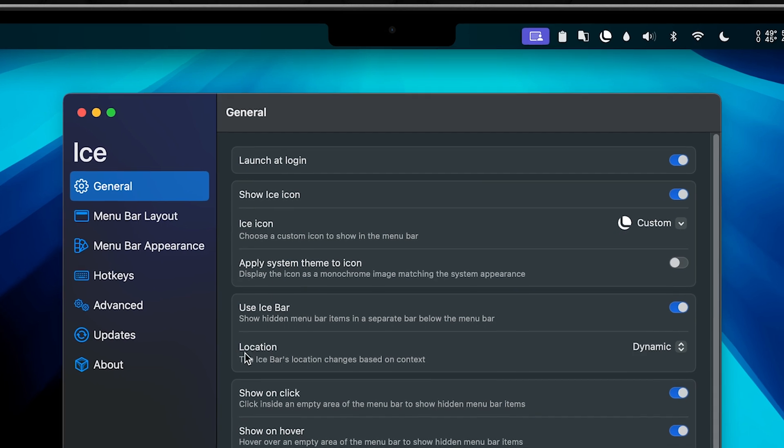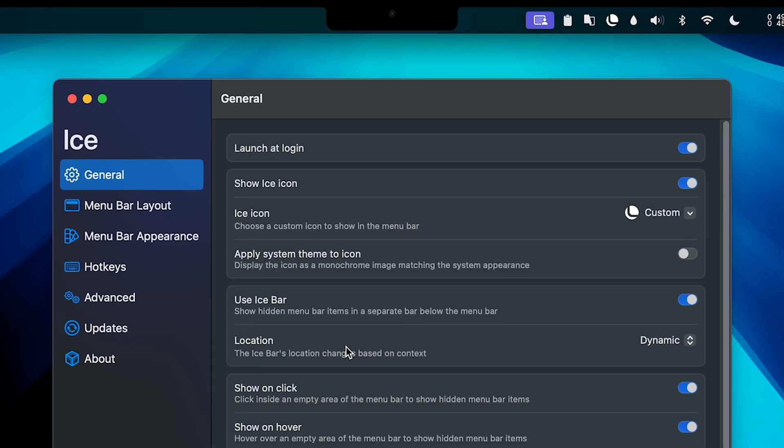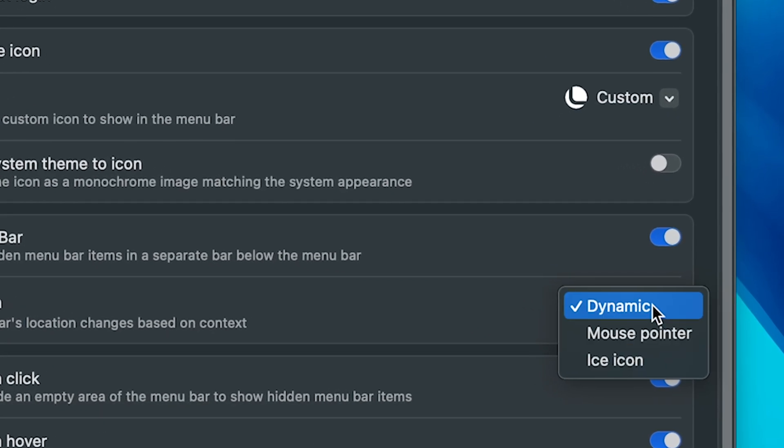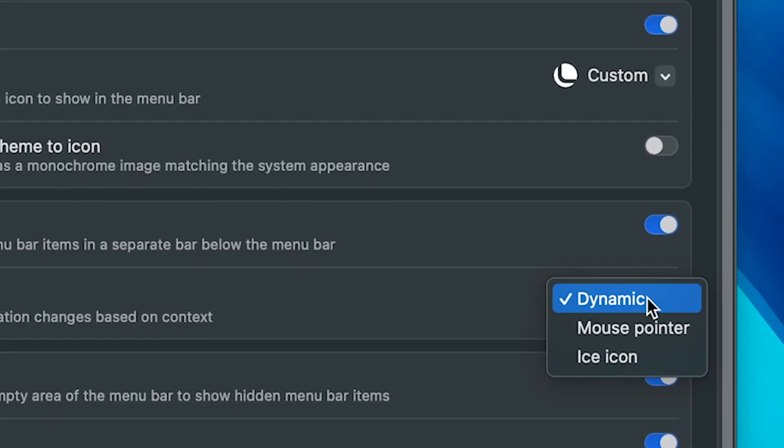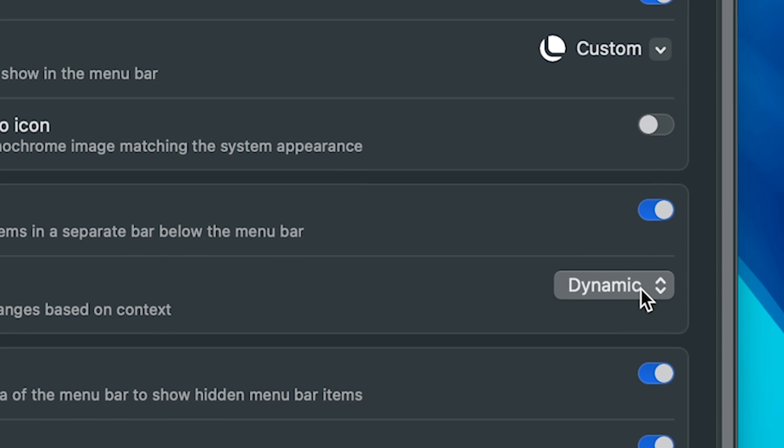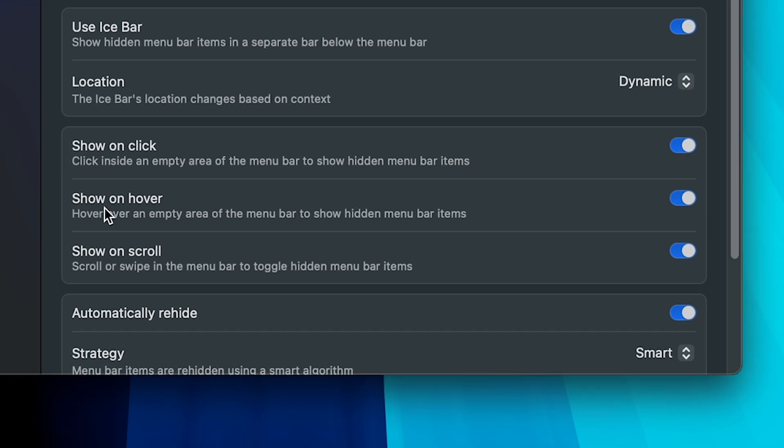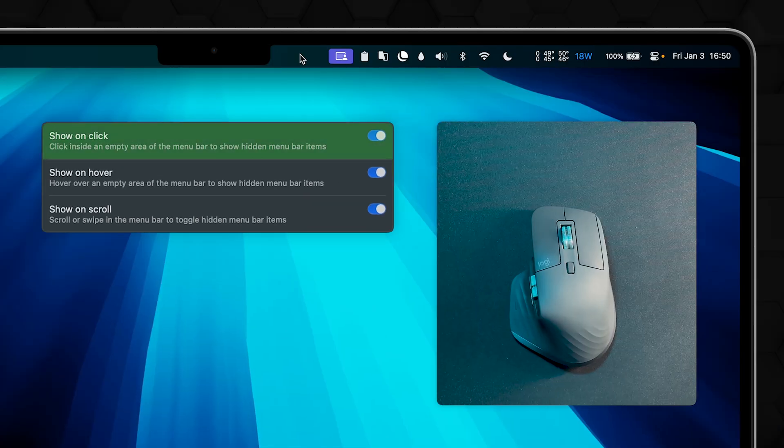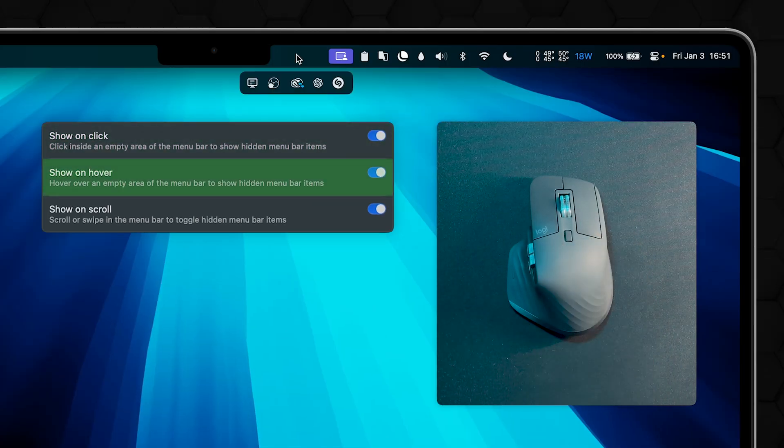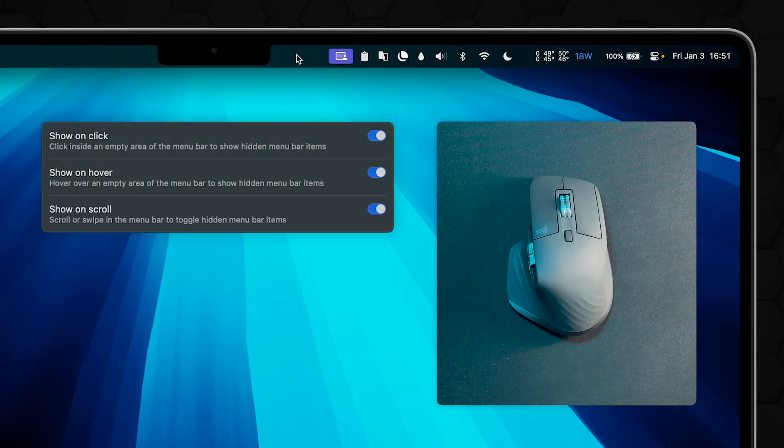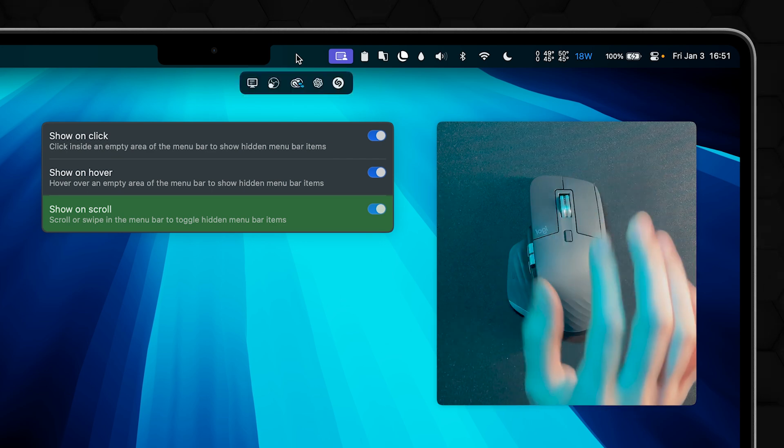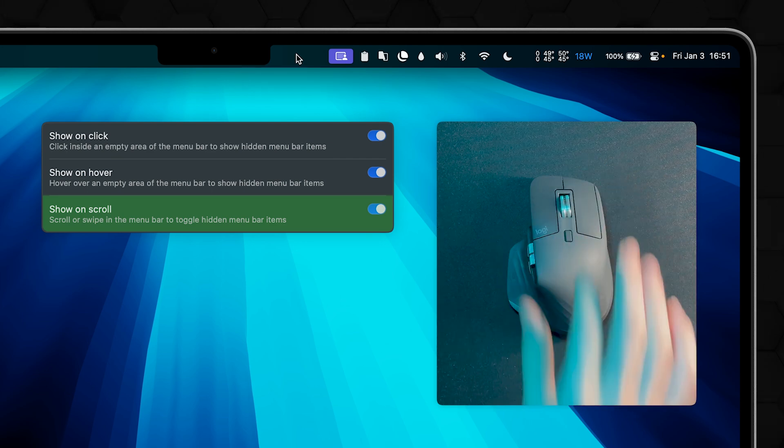You can also change the location when this option is on. Play with it and choose the one that behaves as you want it to. As far as I'm concerned, dynamic works flawlessly. Now, show, show, show: on click, you click; on hover, you hover. This one is a nice touch: on scroll, scroll up it shows, scroll down it hides.